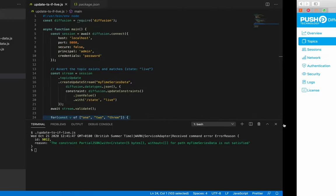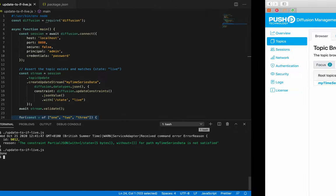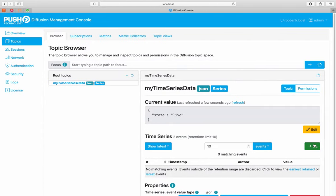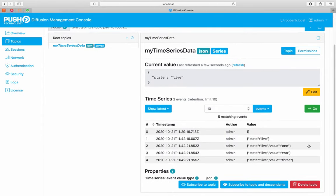Let's rerun the code. That's worked. Let's see the result. As this is a time series topic, we can see the historic depth of the values, as well as the current value. So, using an UpdateStream to append events to a time series topic offers both performance and real functional advantages.